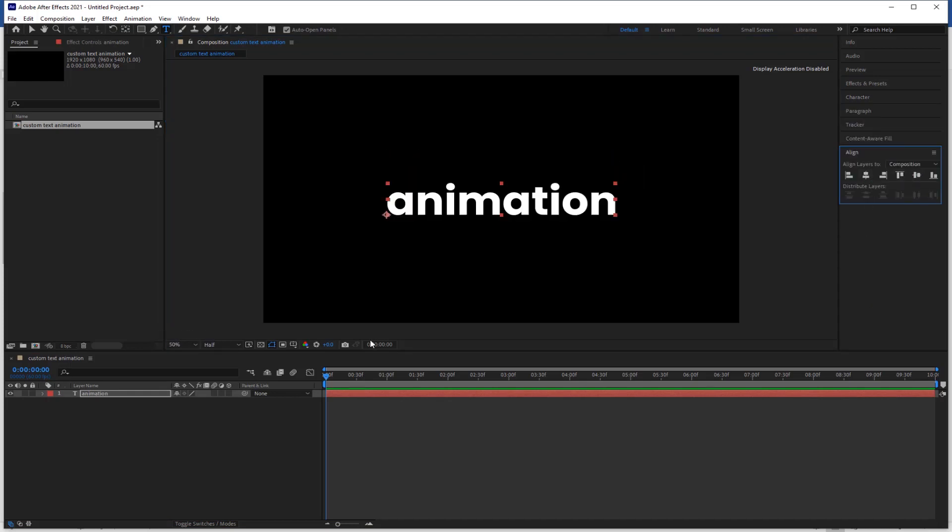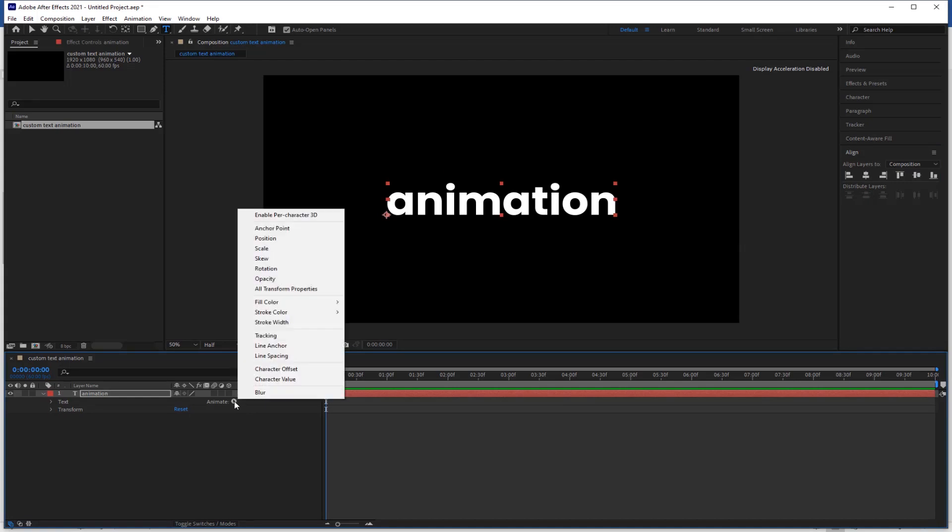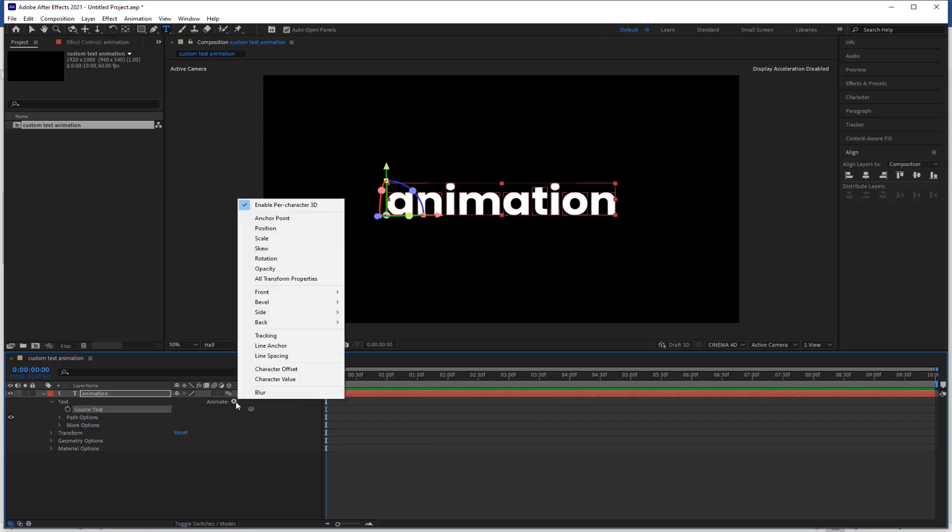Now I am going to add text animation. Open the text layer and here is the animate option, simply click on it. Now enable the enable per character 3D. There is no animation in the text.